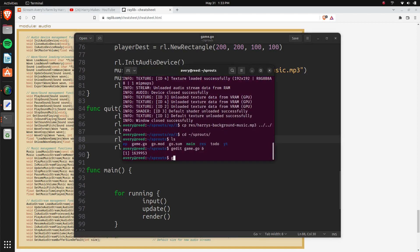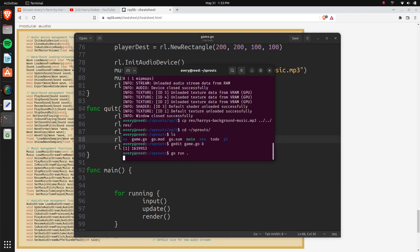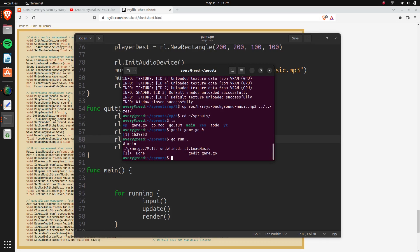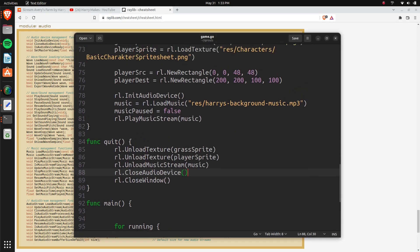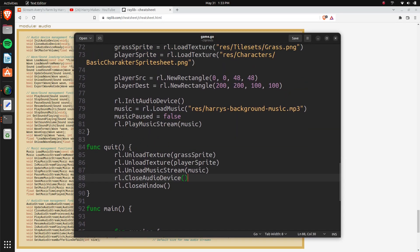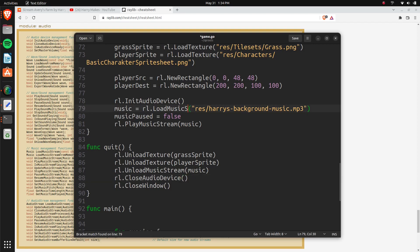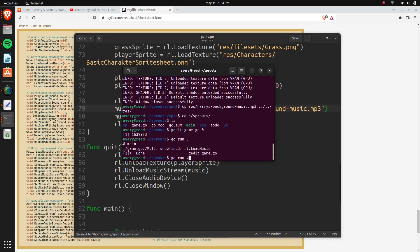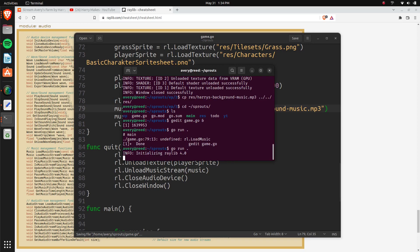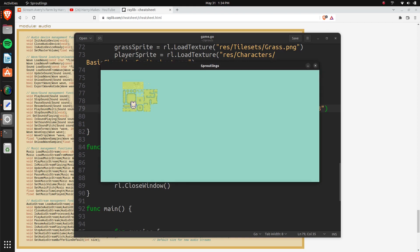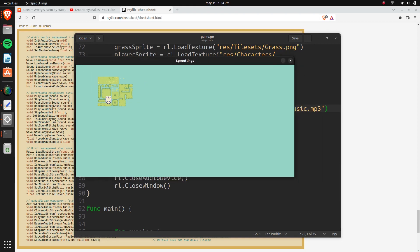And this should be everything that we need for that. So let's go in here, and let's quickly test it and make sure that it works. Okay, undefined load music. This right here, RL load music. And that's going to be actually load music stream. So just like that. And here we have it, our game, and the song's playing in the background.